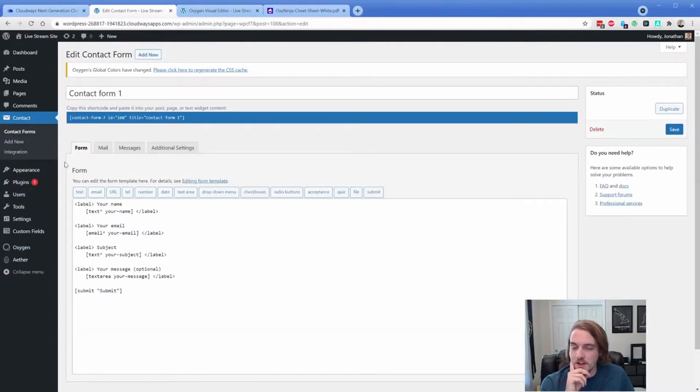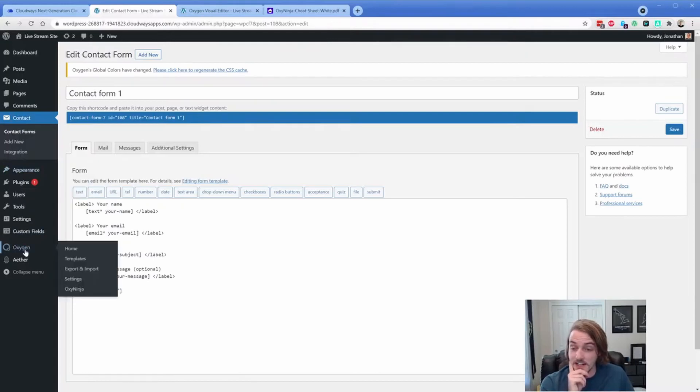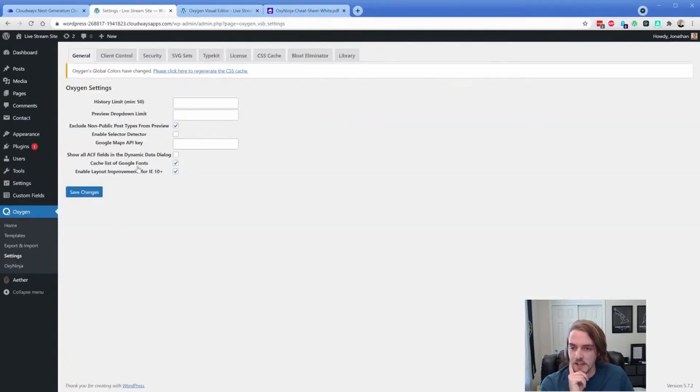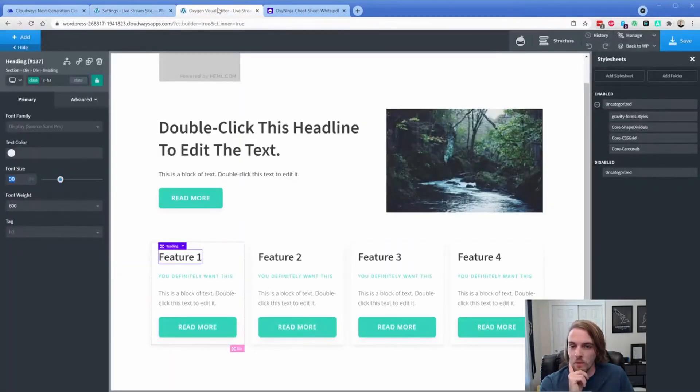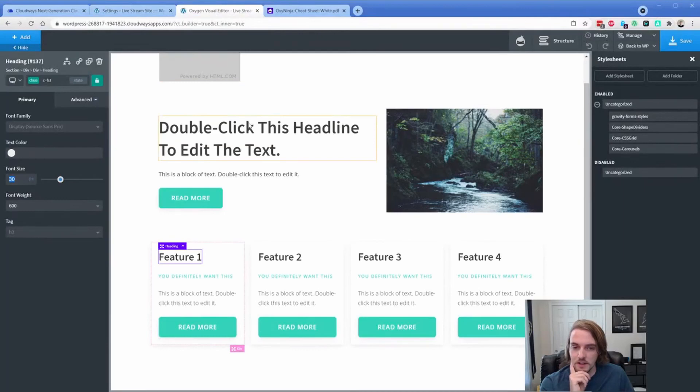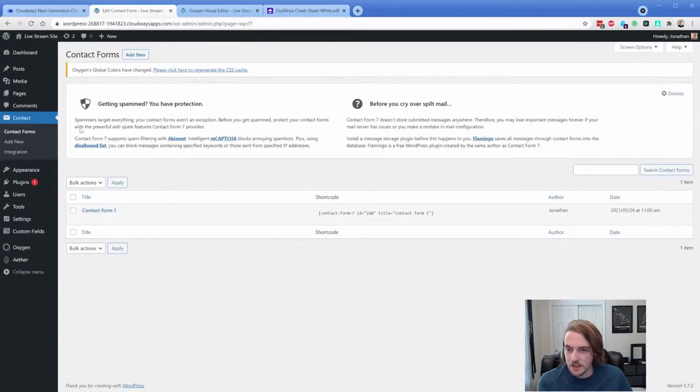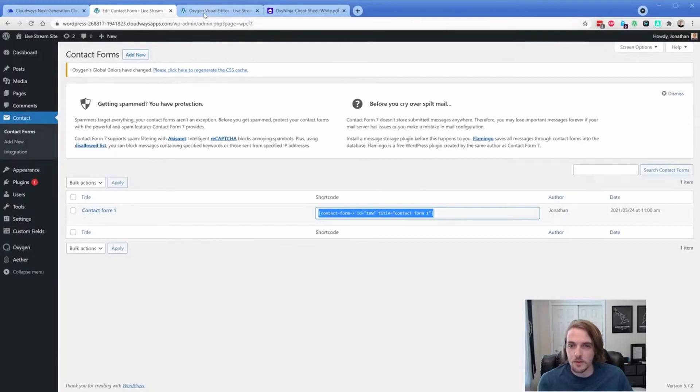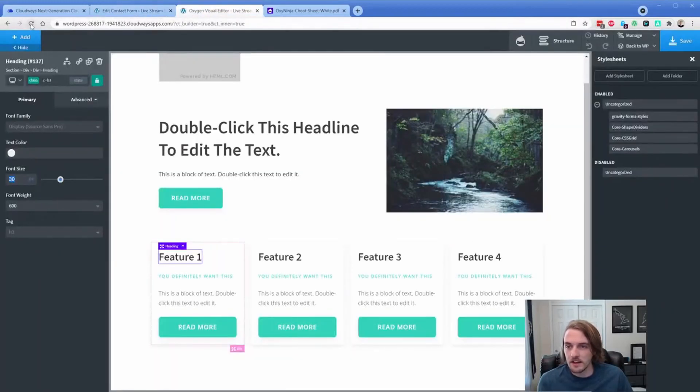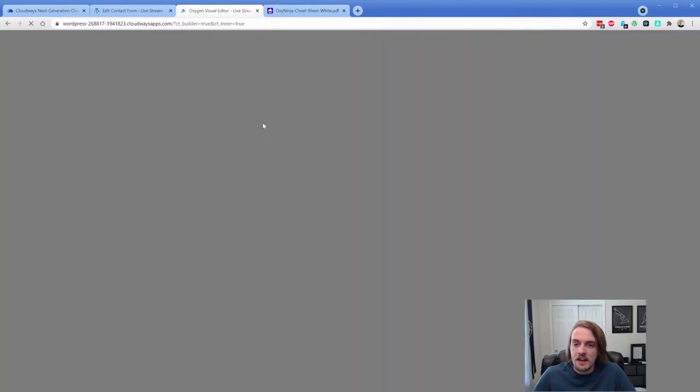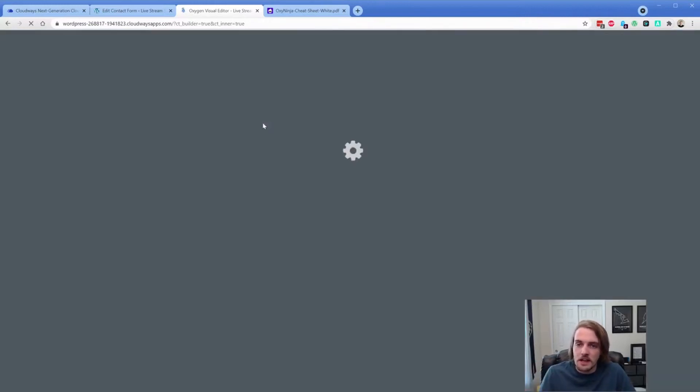So the reason why I wanted to do this is take a look at Selector Detector. If you haven't already done this, you would go to Oxygen settings, you would make sure enabled selector detector is on. And then we essentially just need to reload Oxygen. What I wanted to do before I do that is actually copy the short code for this form real quick. It's such a cool tool because you can style pretty much any plugin that loads in the Oxygen editor.